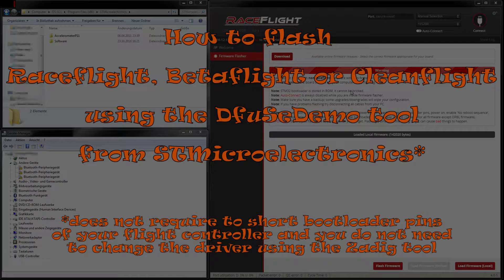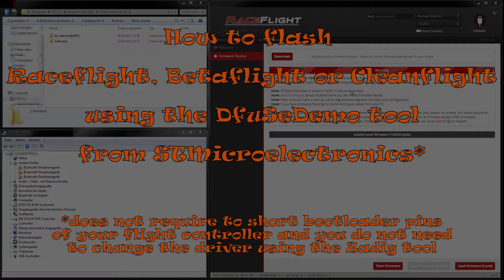I came across this alternative because I couldn't select the DFU mode for my F3 and F4 boards in RaceFlight, BetaFlight or CleanFlight even though I have installed the correct drivers and used the Zadig tool as described in many descriptions on the web.